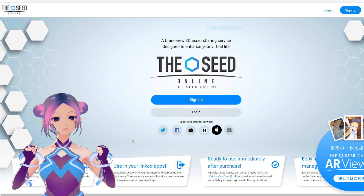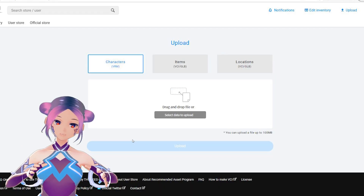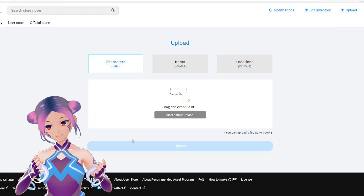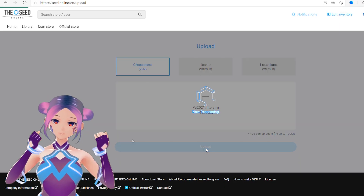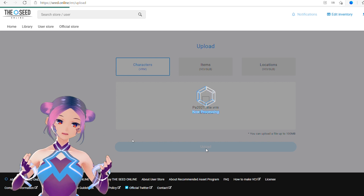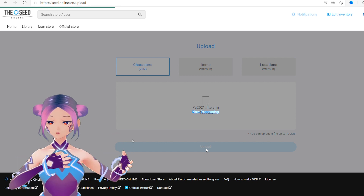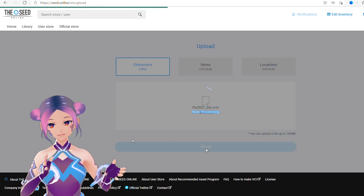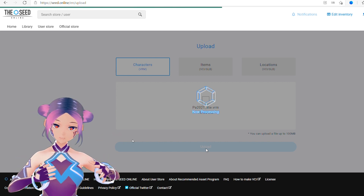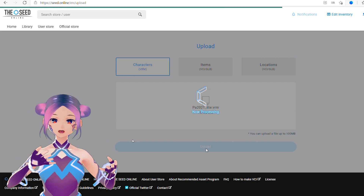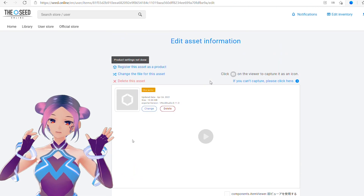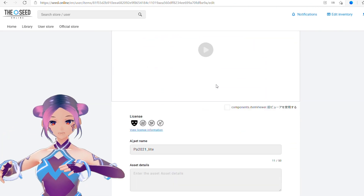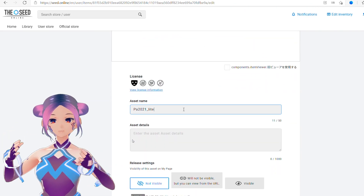If you're a big fan of augmented reality and you have your own avatar, all you need to do is create an account, have your avatar there, and import your avatar into this app.